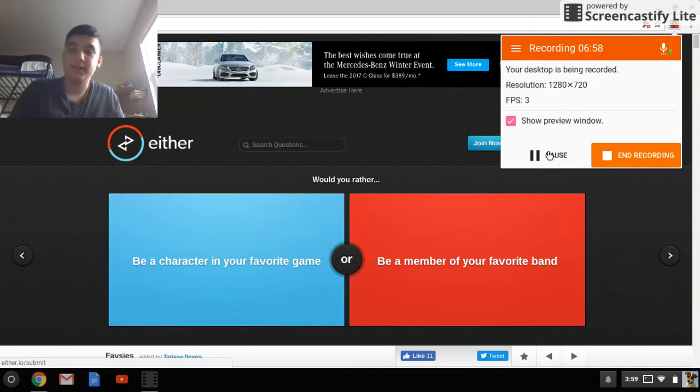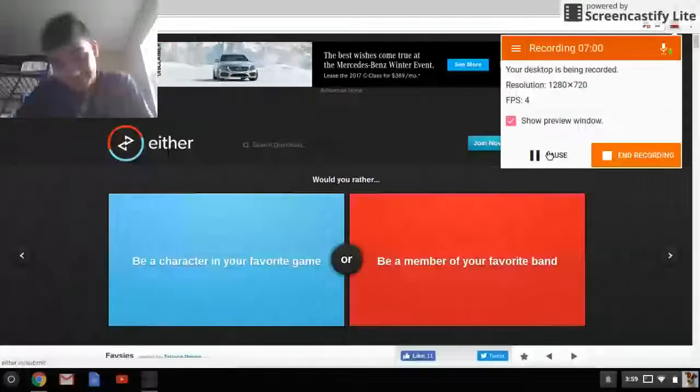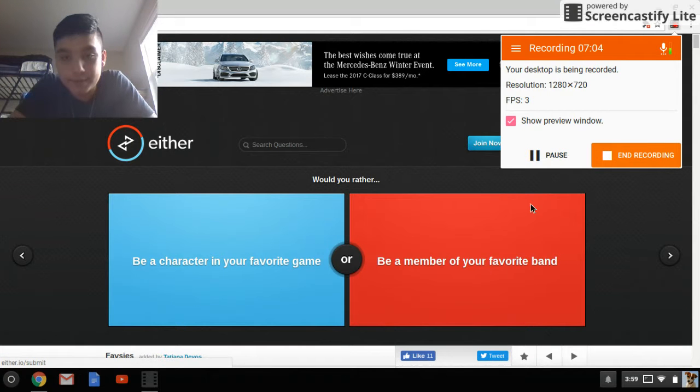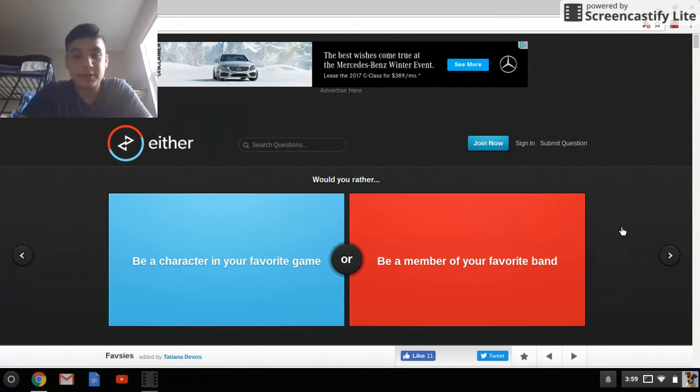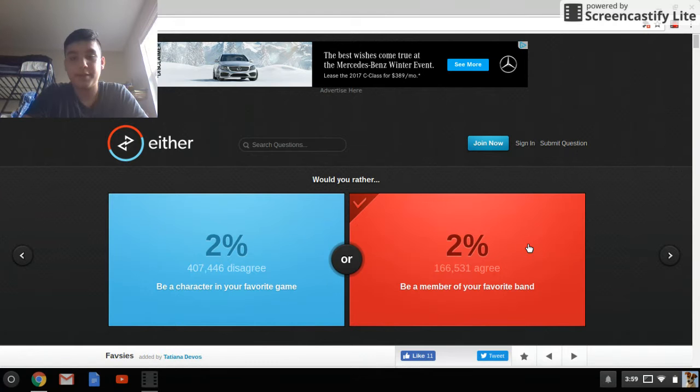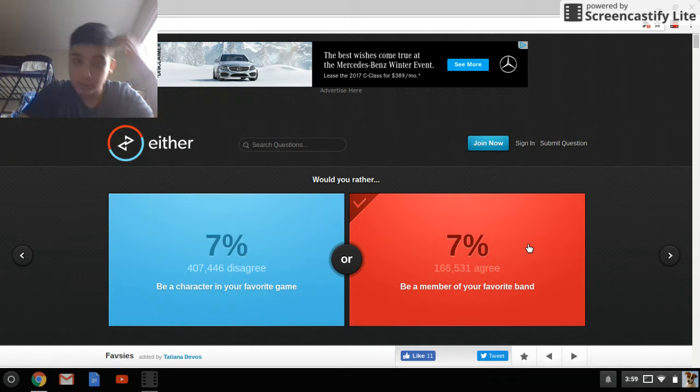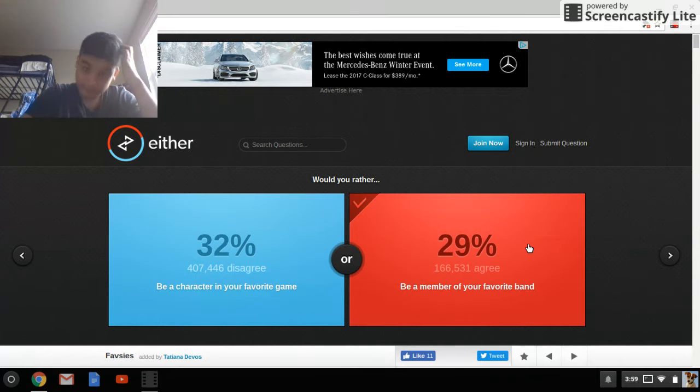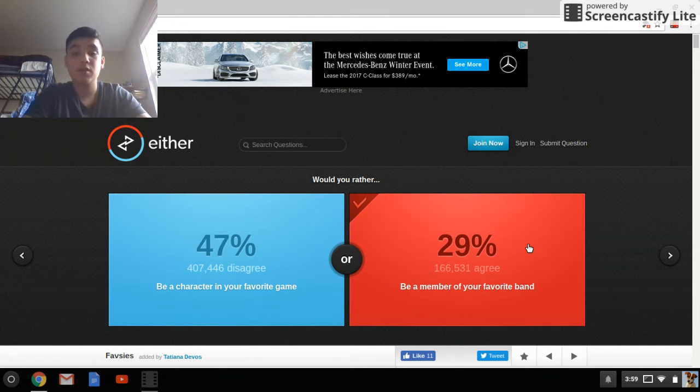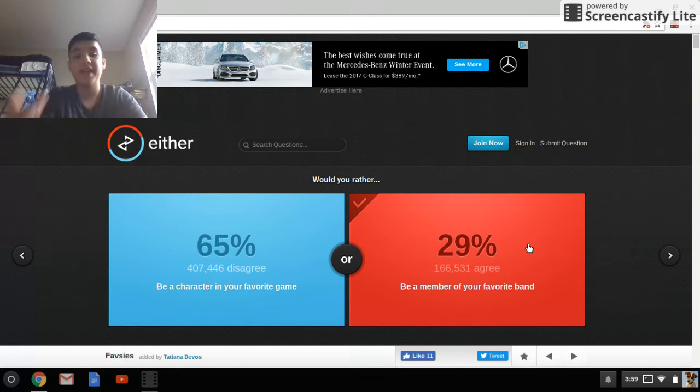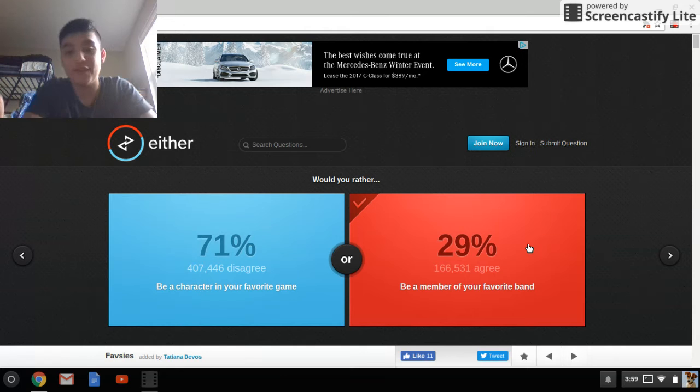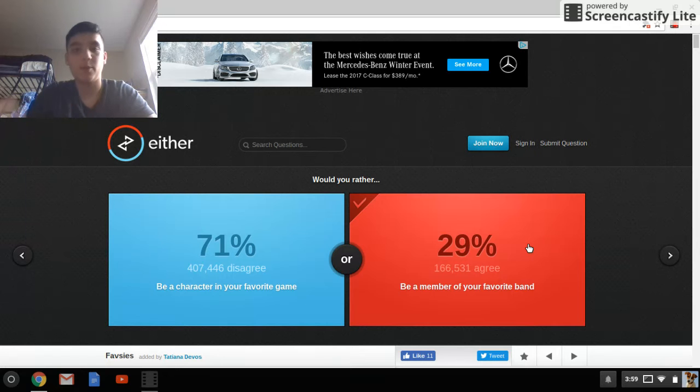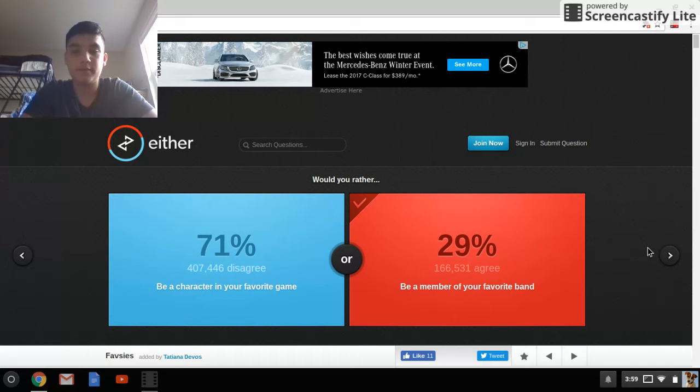And, we are back again. Gosh, two more, self-doing stuff. Okay, let's get back to this. So, I'm thinking about doing the favorite band thing. No, why, why would you be, be a character in your favorite game? Because if you're in a character in your favorite game, you can never come out, right?